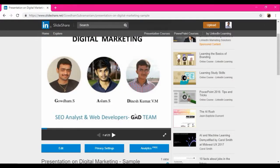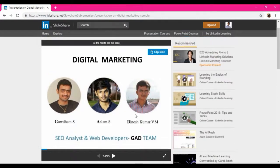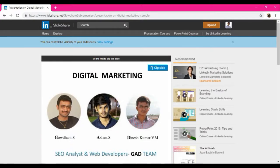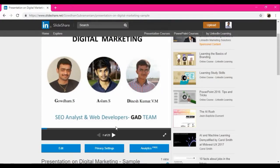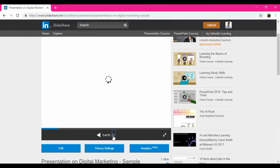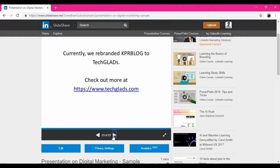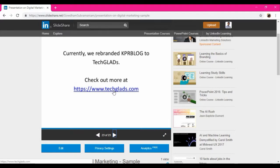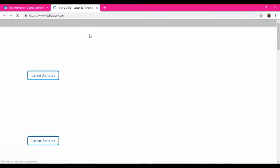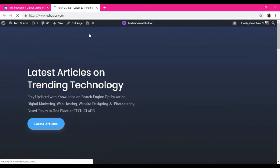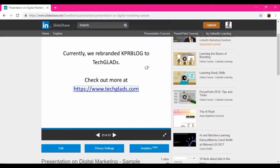So you will be having a question like, is it just a link? Then how will I get a backlink to my website? So in this PPT on the final slide, I have mentioned, currently we rebranded KPR blog to TechGlads. KPR blog is our previous website. So check more at www.techglads.com. So here you can check the link is going to my website. When people click on this, they will be coming to my site and the traffic to my site will get increased as well.